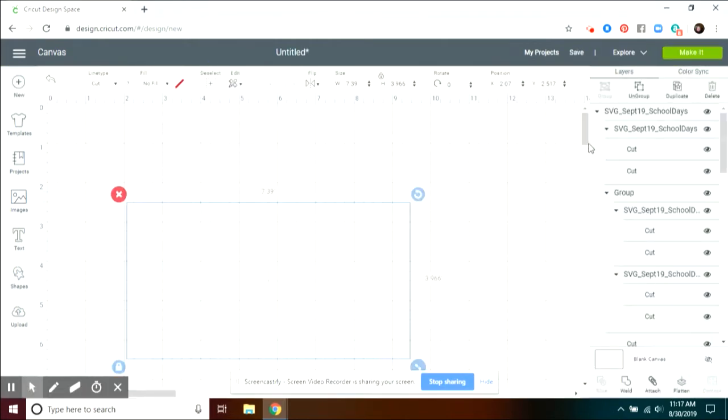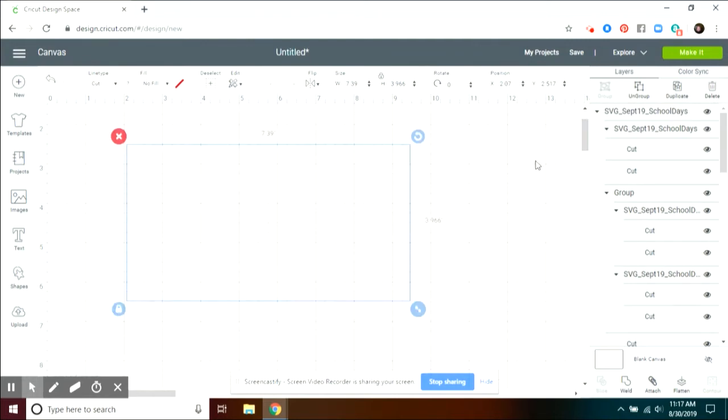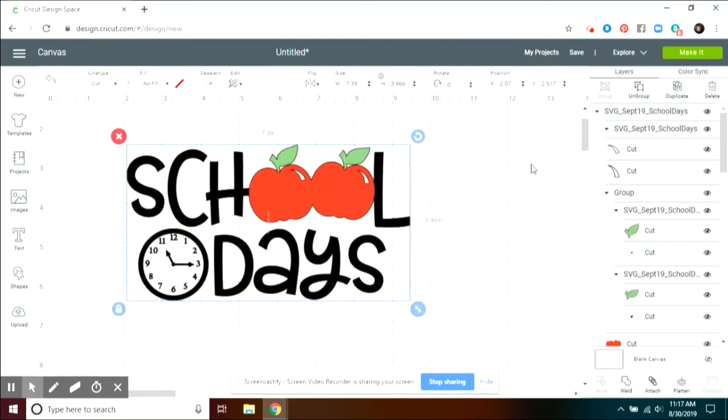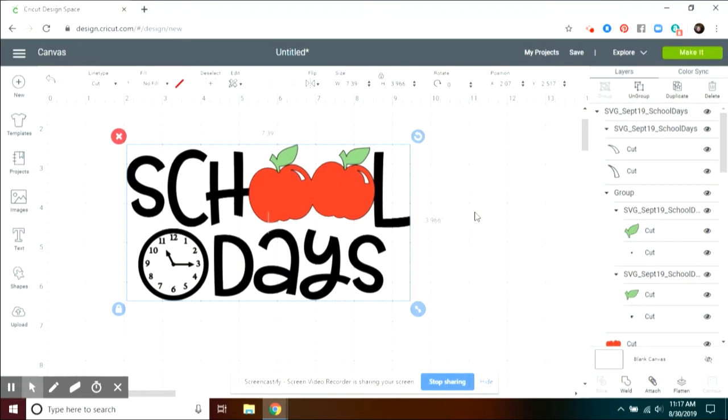Once it comes in, you're going to see it's in a lot of pieces. As I explained before, this is for heat transfer. When you do heat transfer or even sticky vinyl, you're going to have transfer sheets. Either the heat transfer comes with a transfer sheet or on sticky vinyl you can purchase transfer paper so you can pick it up and place it.